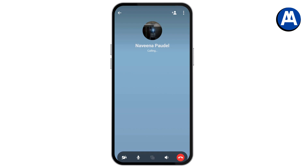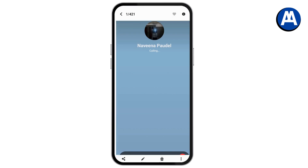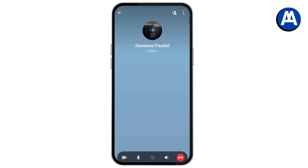Once you've started the call, here on the bottom you will have the share screen option. Tap on the bottom middle option, and once you tap on share screen you'll be able to share your screen.